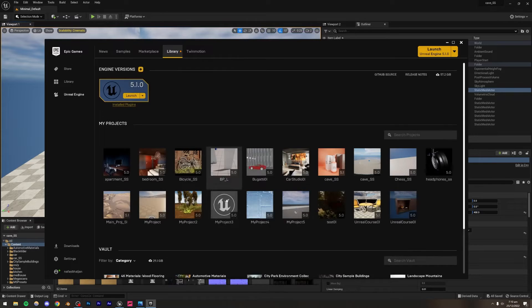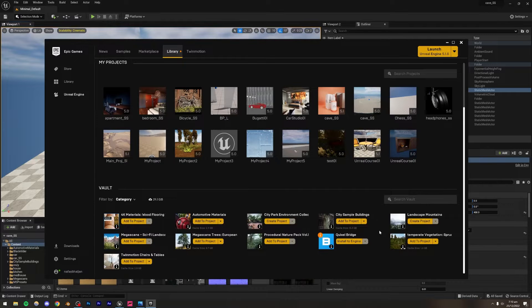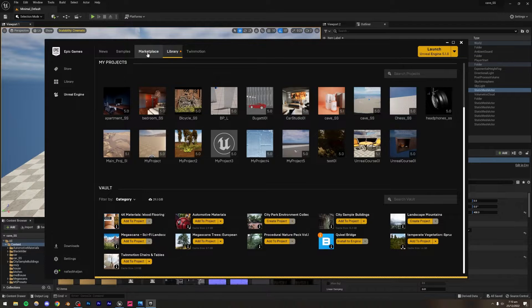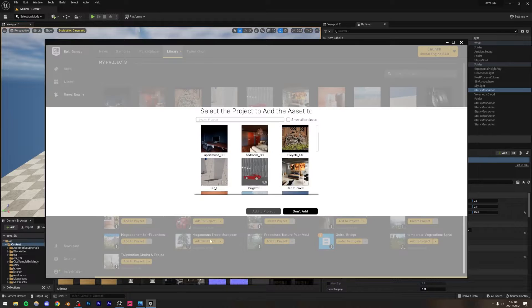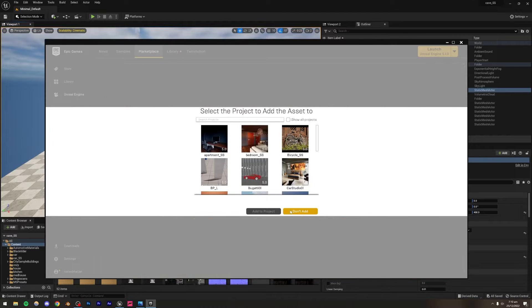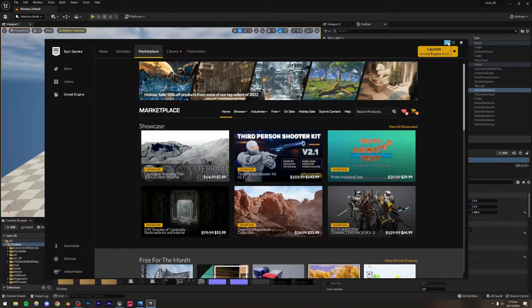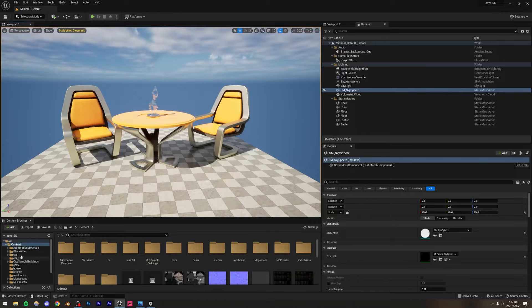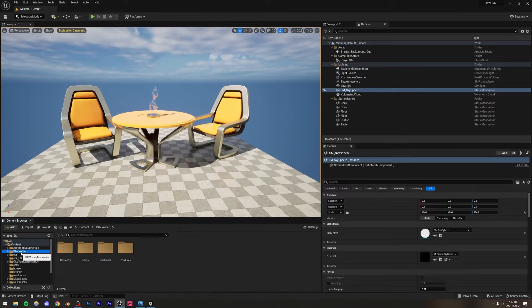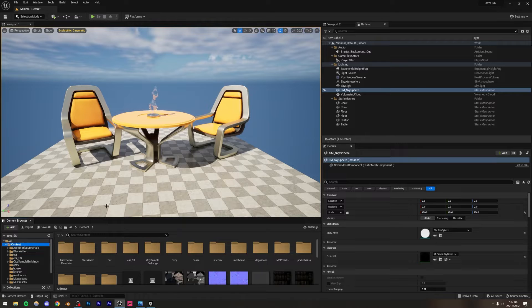The file size is 8.7 gigabytes, so it is going to take some time to download. Once it's done, press 'Add to Project' and select whichever project you want to add it to. I already have the Black Alder folder added.